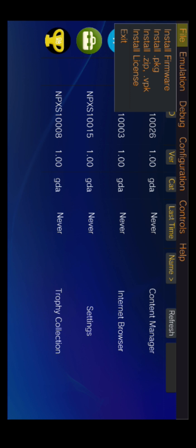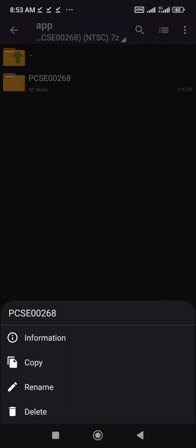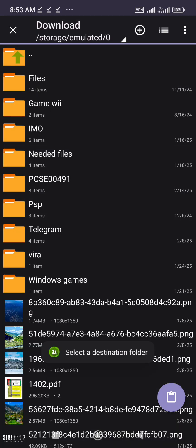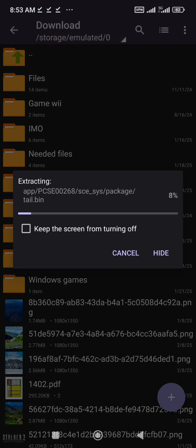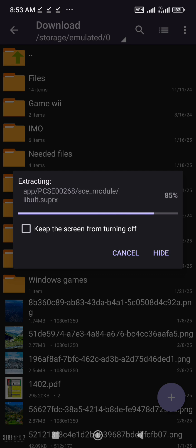PKG and VPK games are easy to install — you just need to select them and Vita 3K will install them. ZIP game installation is different. You need to open the ZIP file, take out the right folder from it, and re-zip it. The right folder is named with the game ID. Put this folder out of the ZIP file, zip the folder named with the game ID, and install it from Vita 3K.